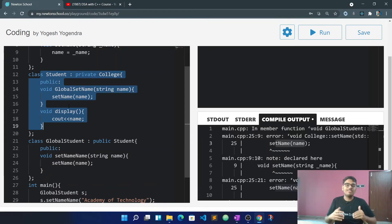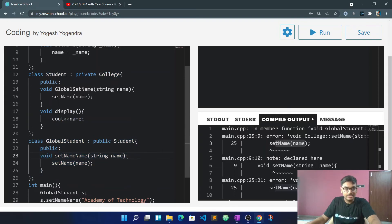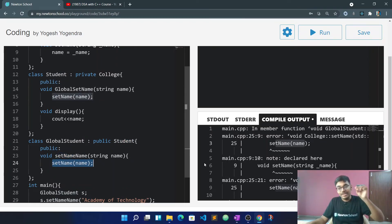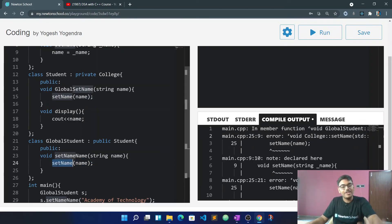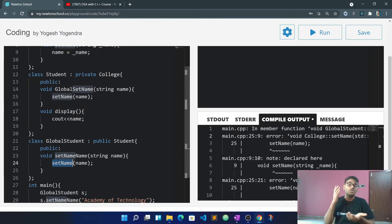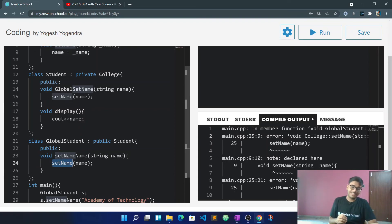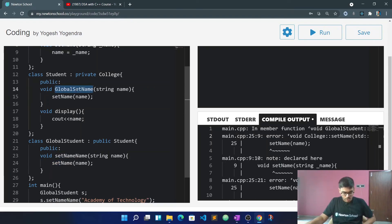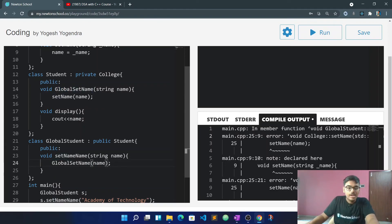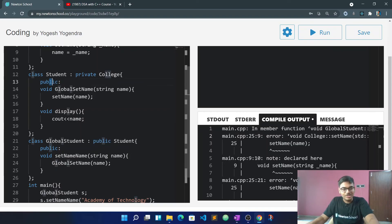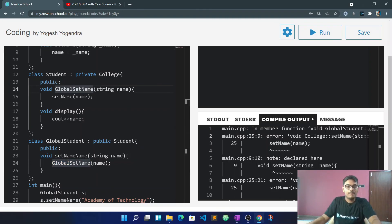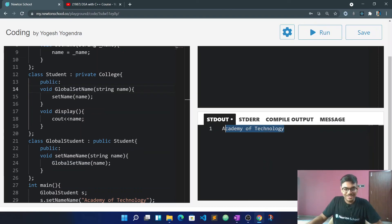All these members were public at one level, but at the next level they become private due to private inheritance. So even in a deeper derived class, the inheritance becomes inaccessible. We can see that it says inaccessible, meaning it is private. Once we access it properly through an internal function, we get the answer 'Academy of Technology'.